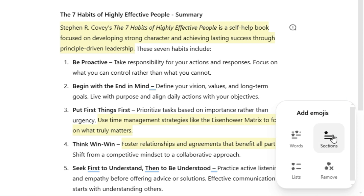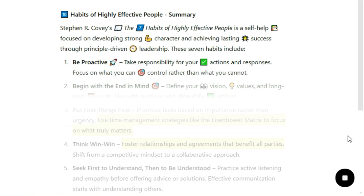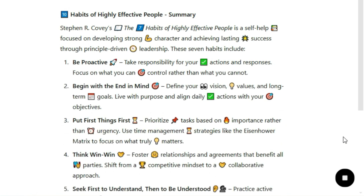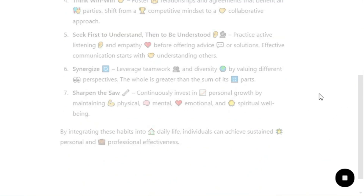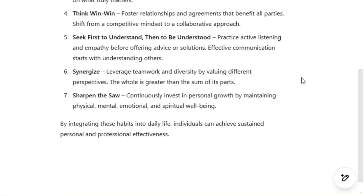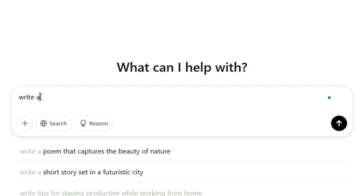And if you're into emojis — or not — there's an option to automatically insert relevant ones for a more engaging look. Or you can remove them all in one click if you prefer a clean, professional style. Now let's shift gears and see what Canvas mode offers for developers.